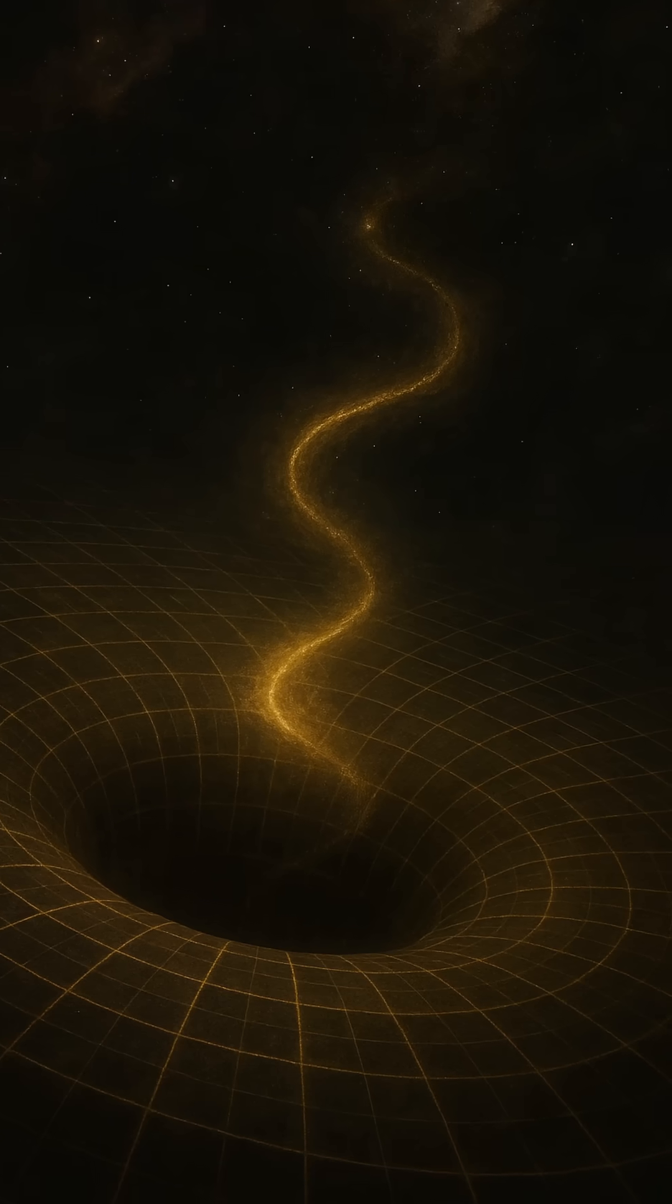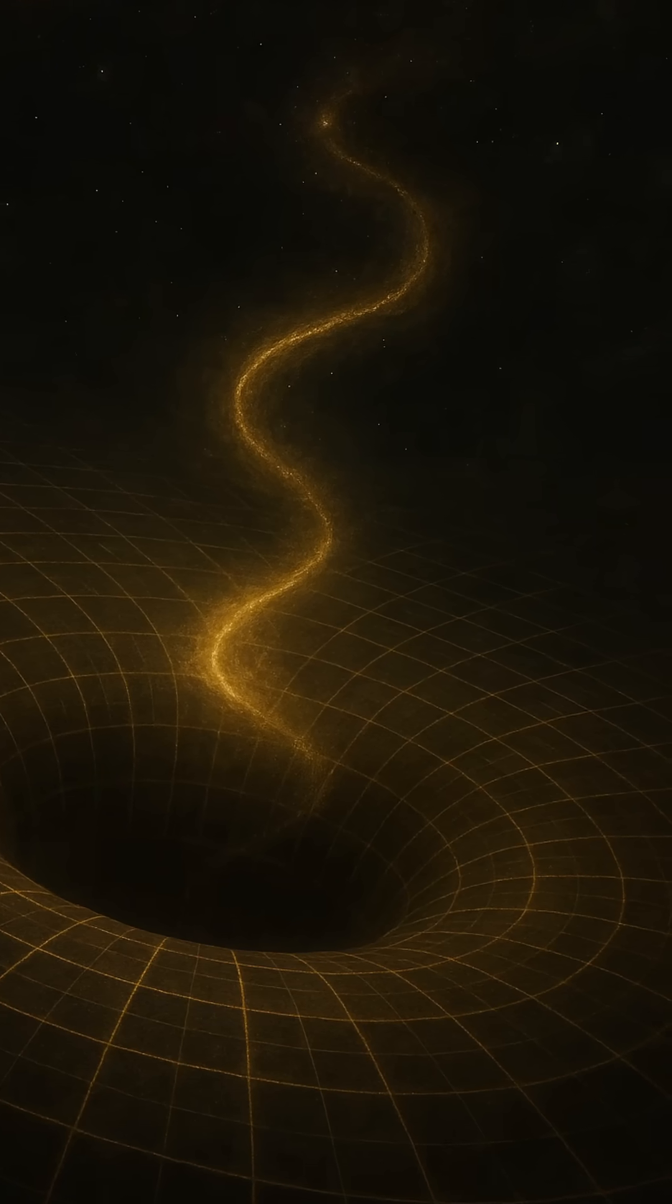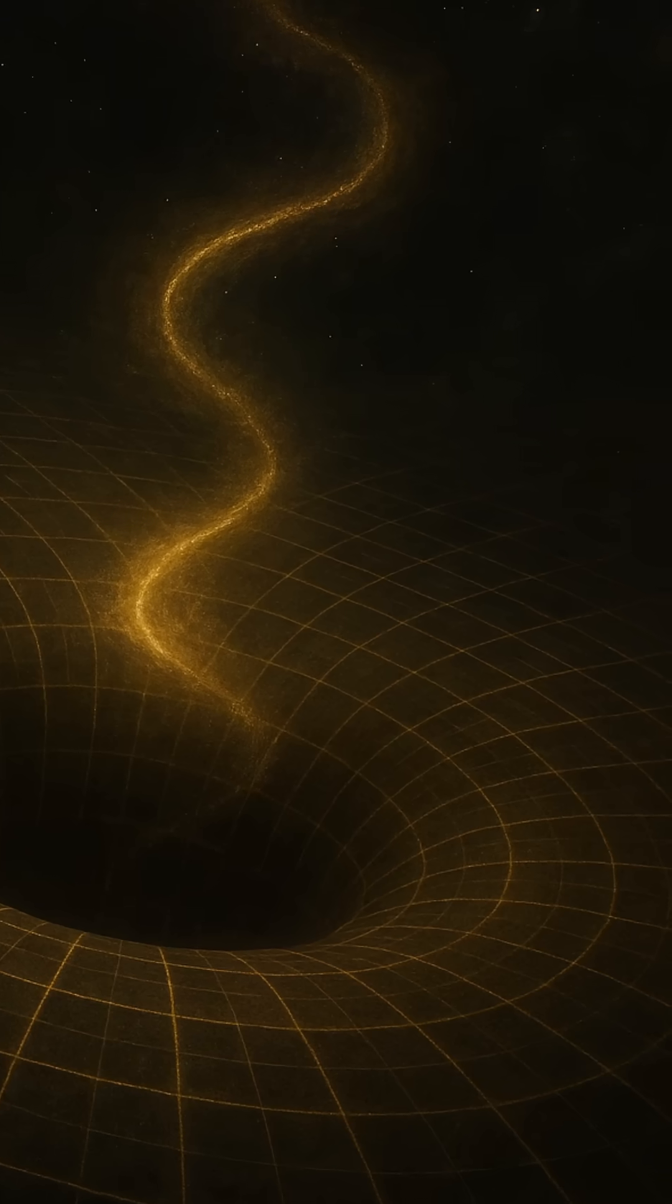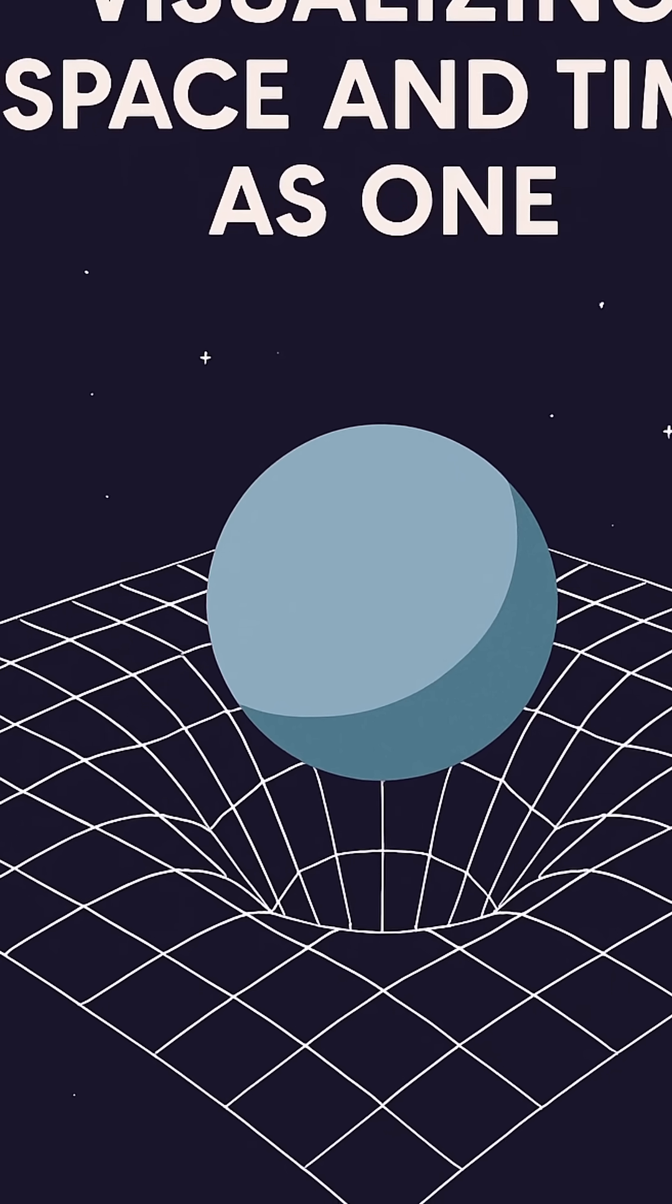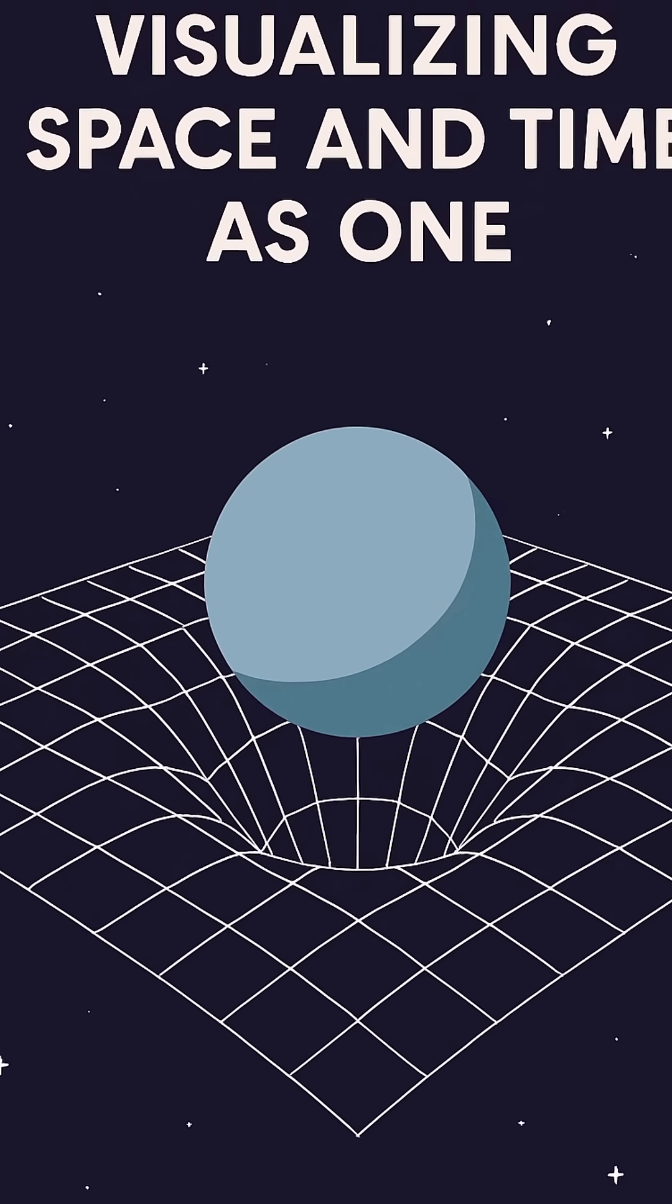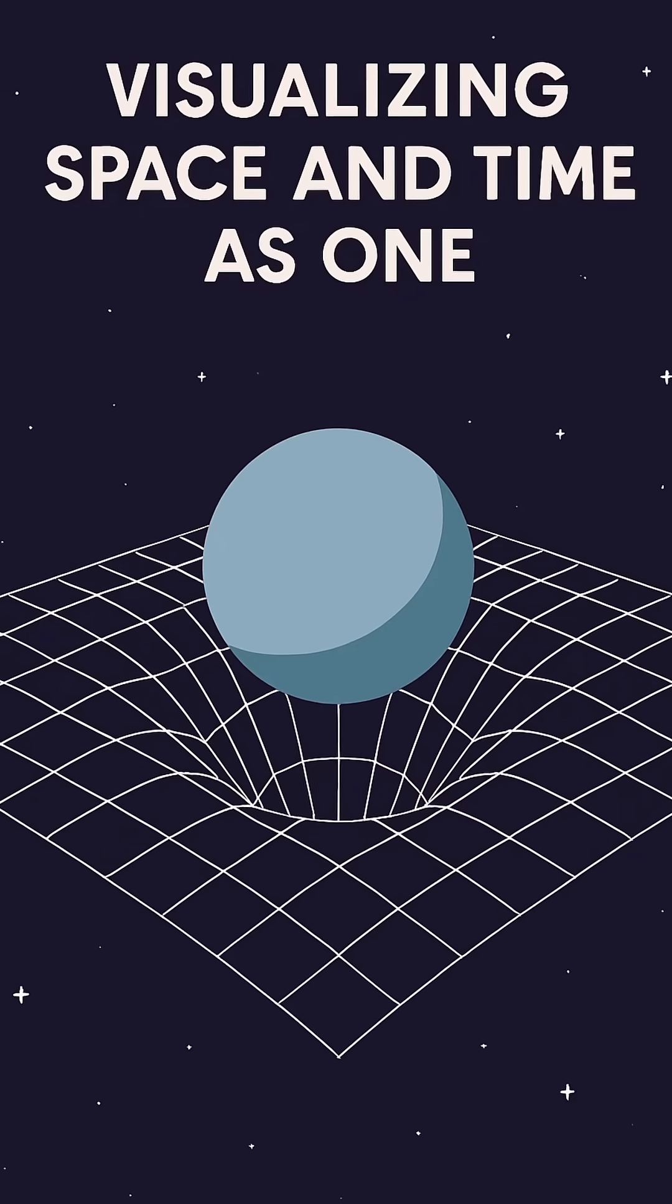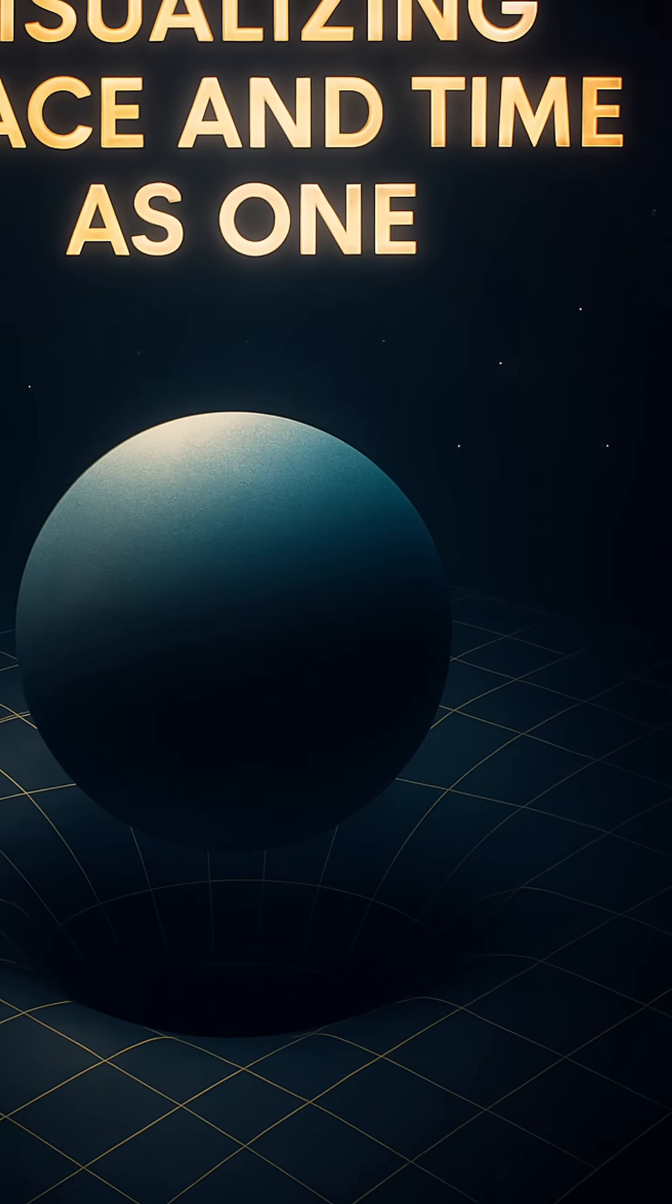Or consider light. It travels along the curves too. That's why starlight bends around galaxies. Why black holes can trap it completely. Even time, under immense gravity, slows to a crawl. Near a black hole, a single second for you could mean years for someone far away. That's not science fiction. It's the consequence of a warped continuum.